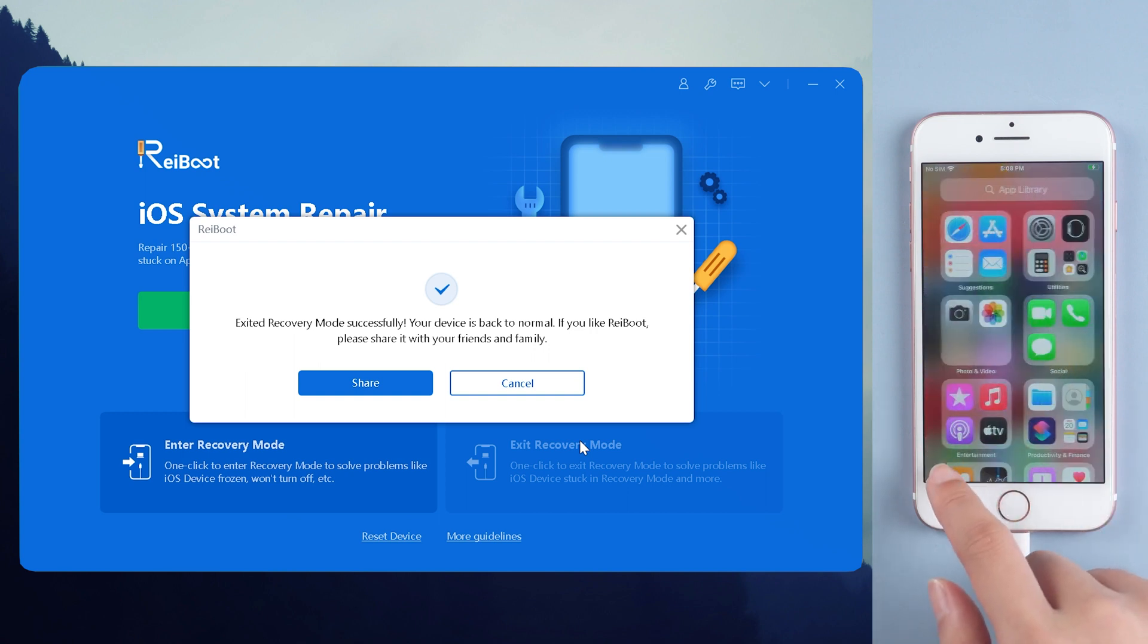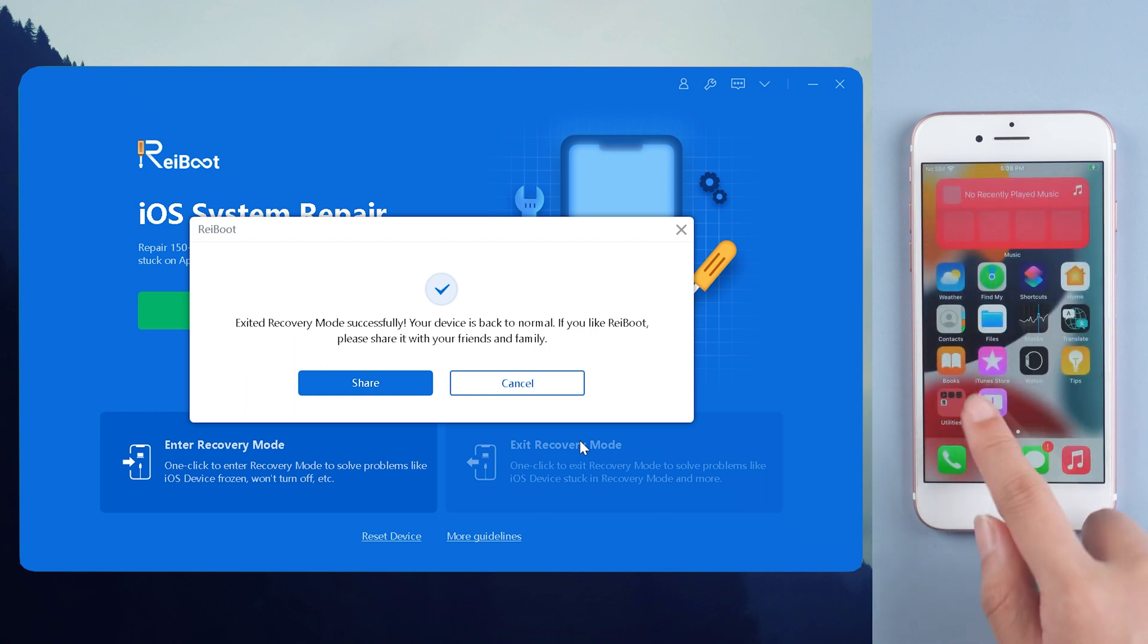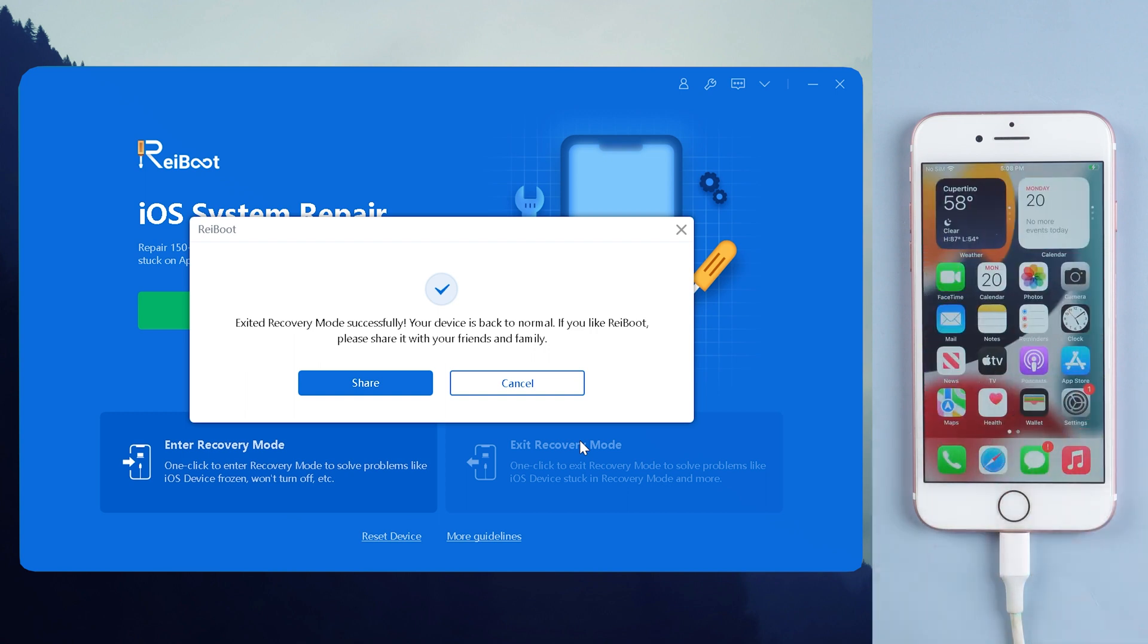Good to note that all your data is completely kept in the phone. Simple, right? Method 3: Fix with iTunes.